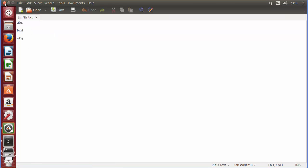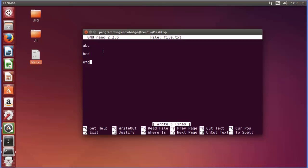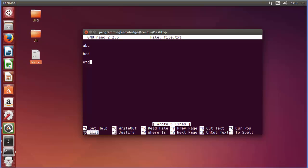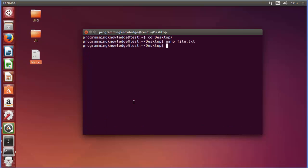Now nano has some other controls. For example, Ctrl+G will get the help, or Ctrl+X will exit from the nano command. So let's press Ctrl+X first. I'm going to press Ctrl+X and we are out of the nano command.